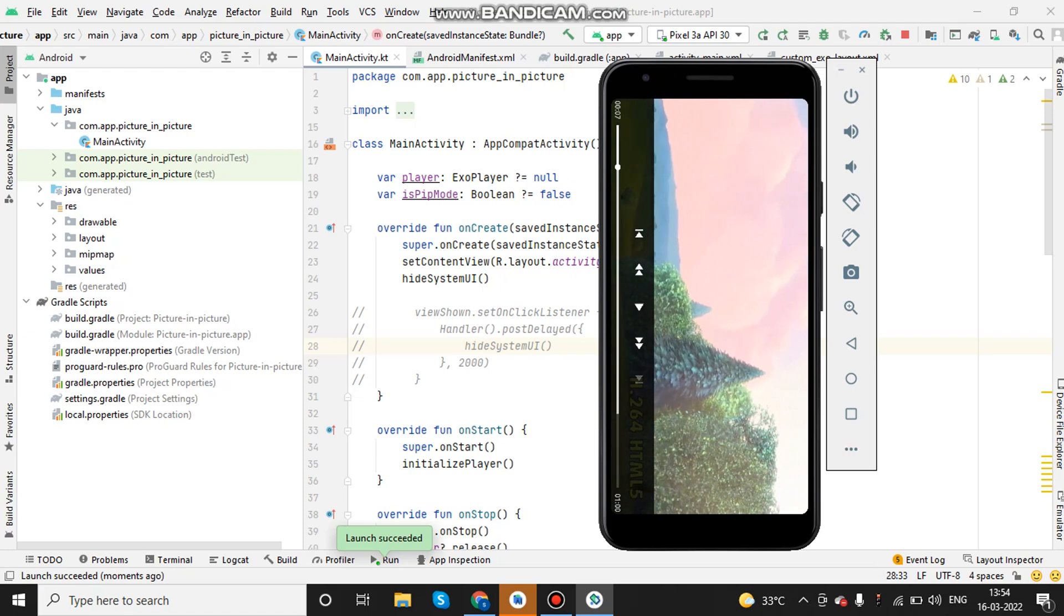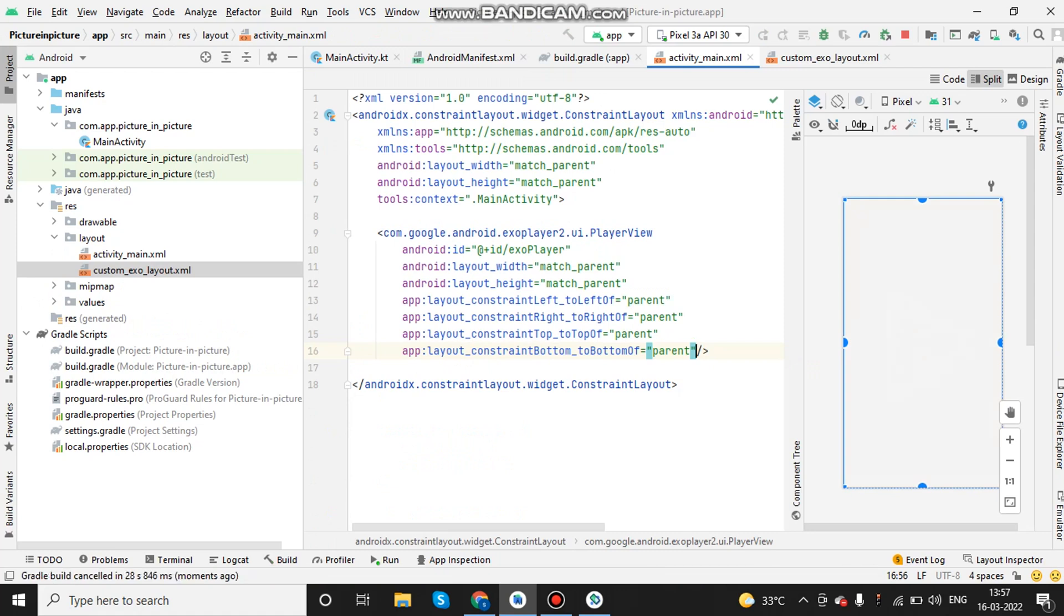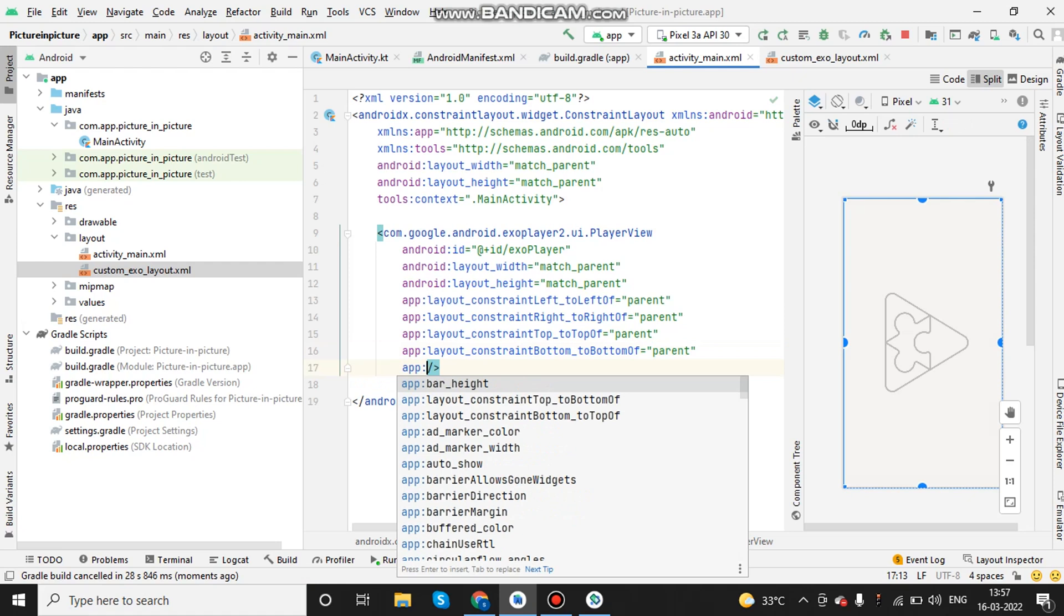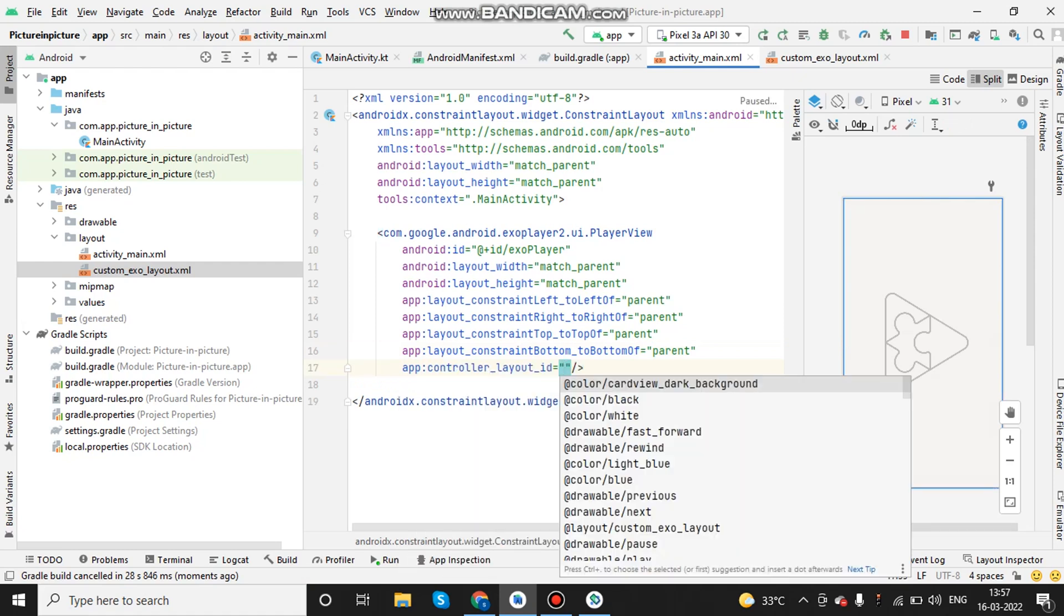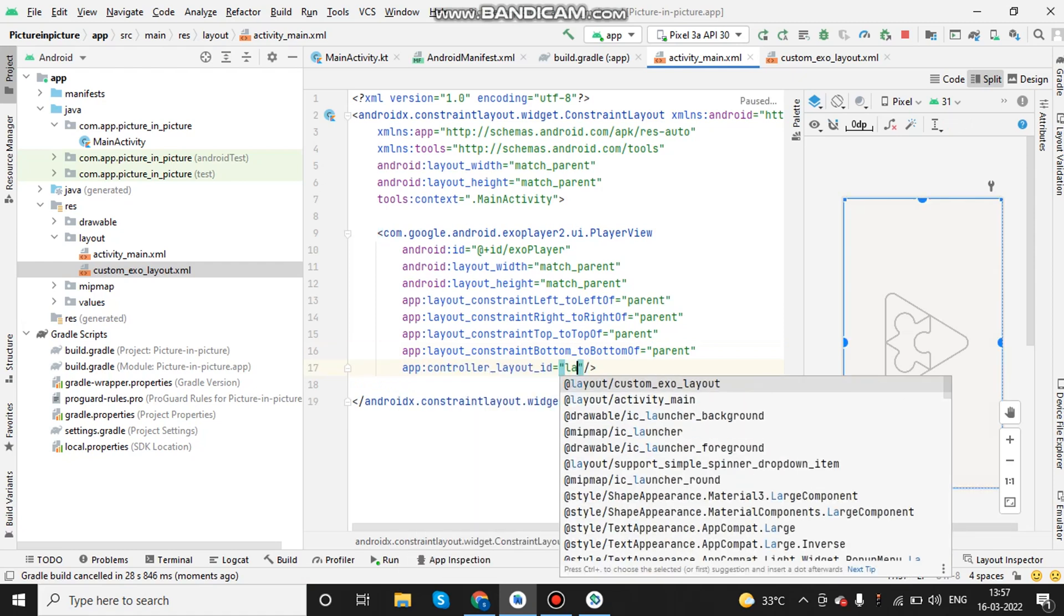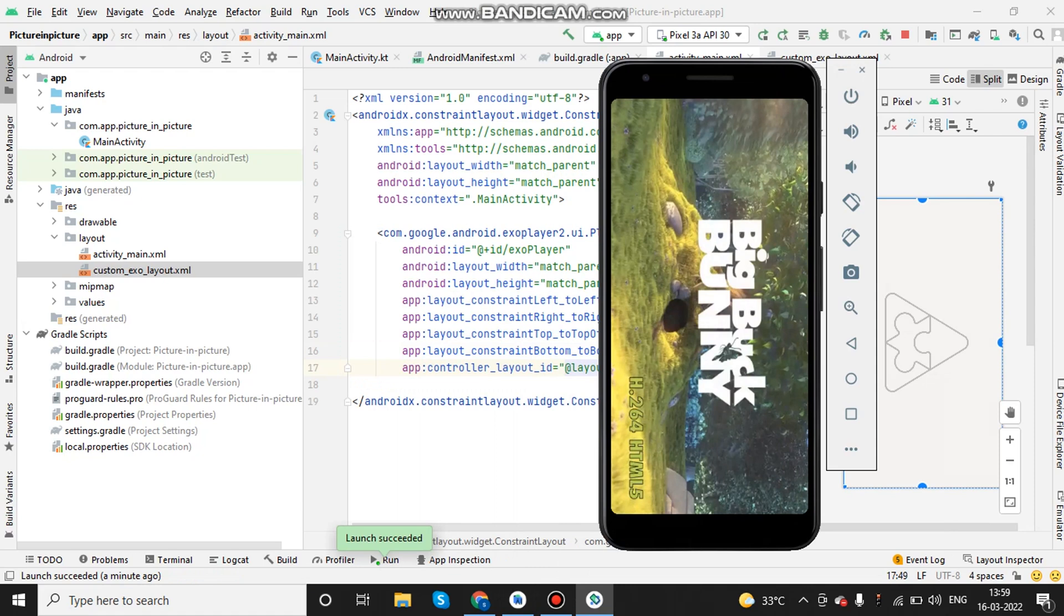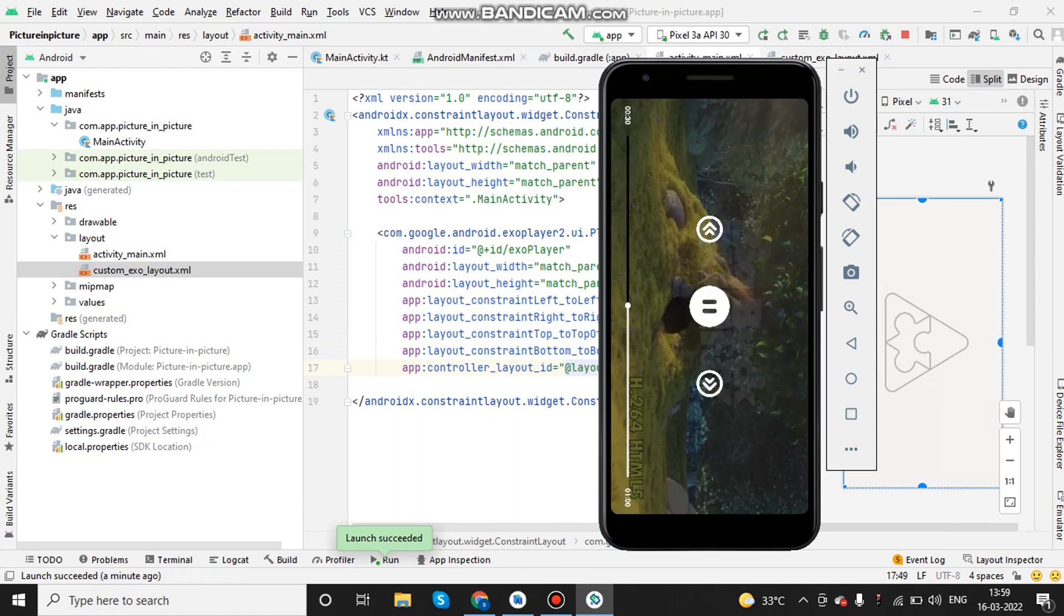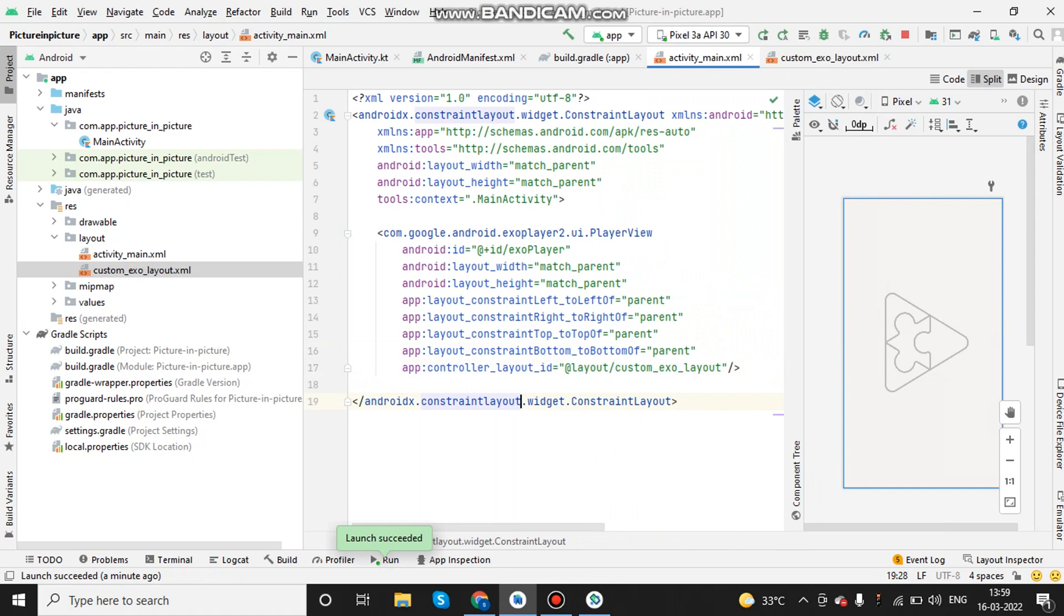Now let's add the controller layout ID and see the changes. As you can see, there is only play, pause, fast forward, rewind and progress bar.